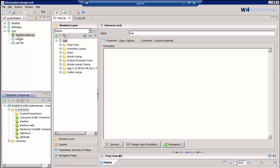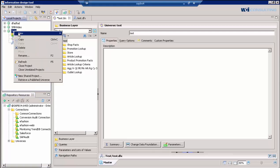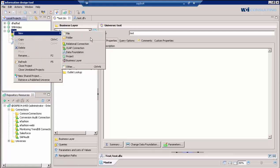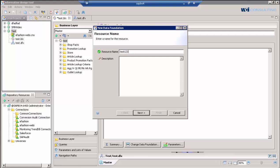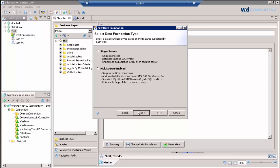One of the main things with the information design tool that people continue to ask about is the multi-source option. Now, the only time you can actually create a multi-source universe is upon the creation of your data foundation layer. So if we create a data foundation layer, and we're going to call this test one, two, three, it will give us the option of a single source or a multi-source. Once you select a single source, you will no longer have the option to go back to create a multi-source. You'd have to start over.